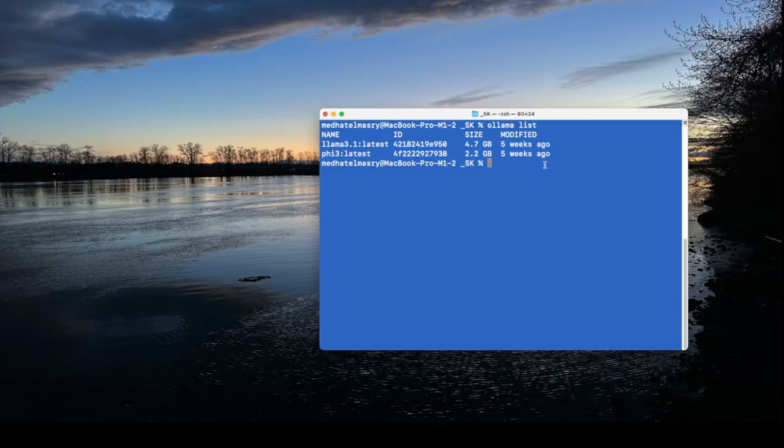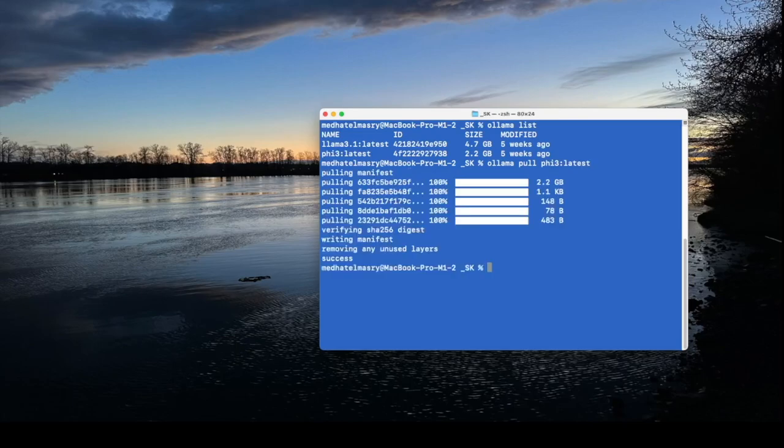In order to download the Fi3 I can enter a command like OLAMA pull Fi3 and I can just say the latest version and it will go and get me the latest version. At this point I can start using this particular model.